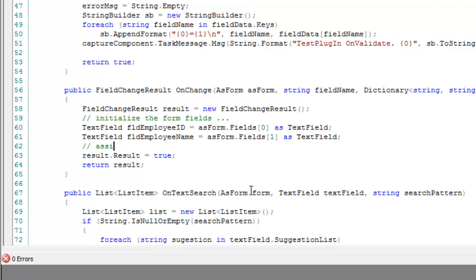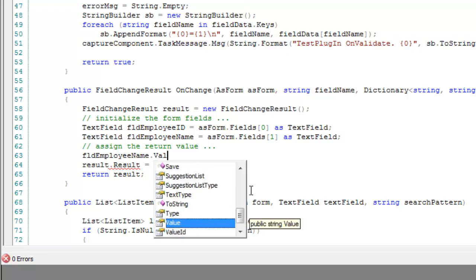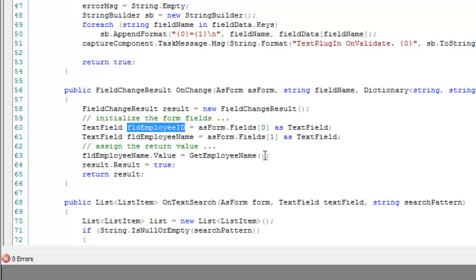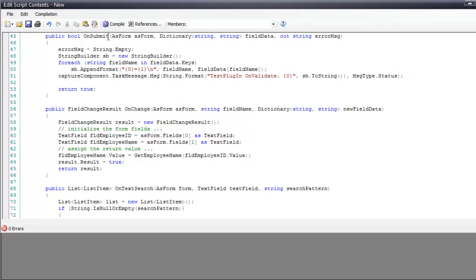So, let's go ahead and assign the return value. And we'll say FLDEmployeeName.Value is going to equal, correction, FLDEmployeeName.Value is going to equal getEmployeeName, and we're going to pass the argument of the employee ID number, which the way we can do that is take the employee ID dot value. All right, let's go ahead and compile and make sure that there aren't any compilation errors.